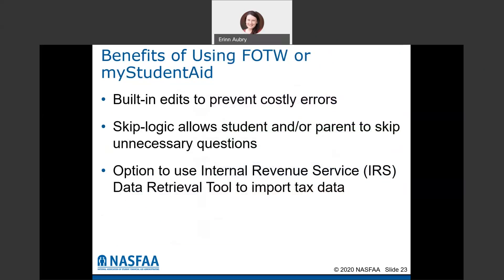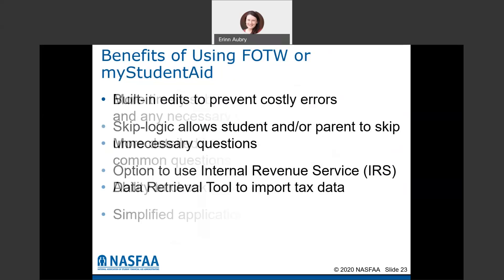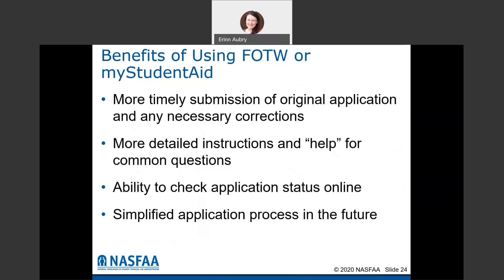There's also skip logic built in, so not every person needs to complete every question — if a question doesn't apply, it will automatically be skipped to save you time. There's also the option to use the IRS data retrieval tool, which allows you to import your tax data directly into the FAFSA from the IRS. That eliminates a lot of errors and is more timely — applications are typically processed within a couple of days of submission, versus mailing in a paper form, which takes much longer.